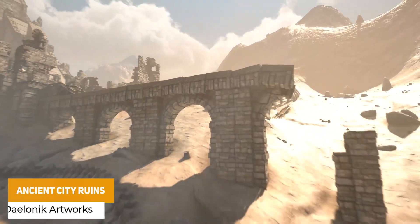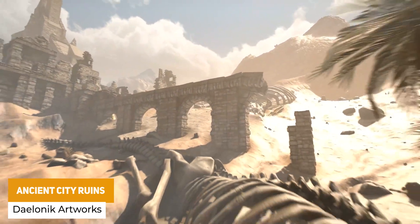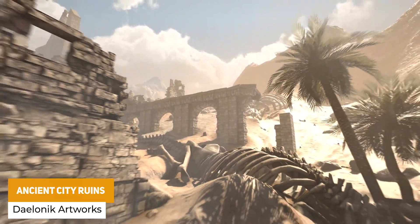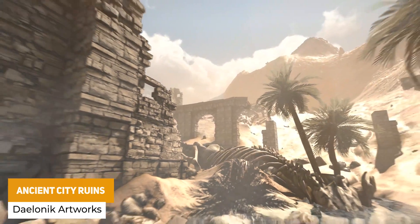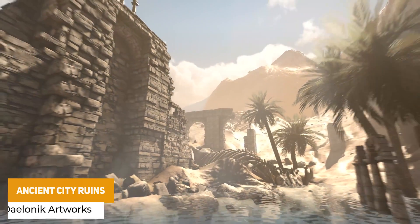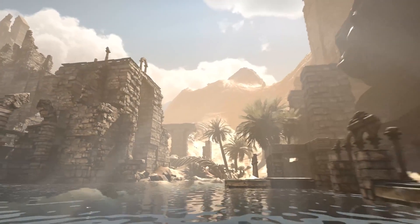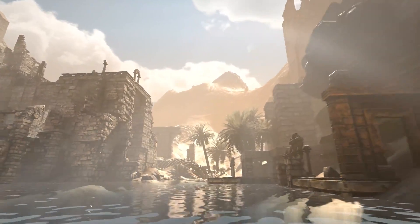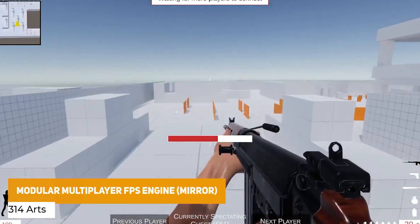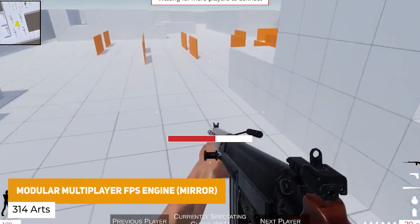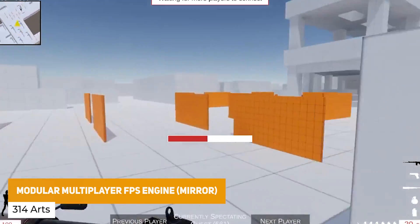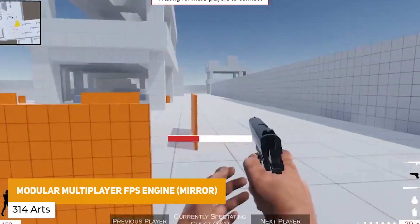We've got the Ancient City Ruins with 450 prefabs, all modular for all architectural elements, including interior and exterior assets with loads of different levels for custom buildings.